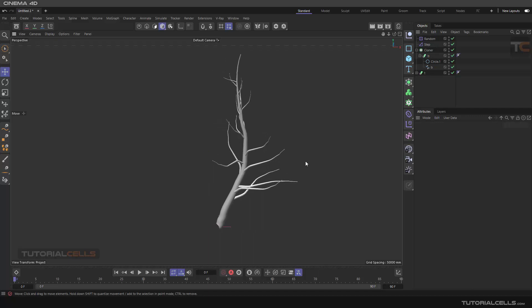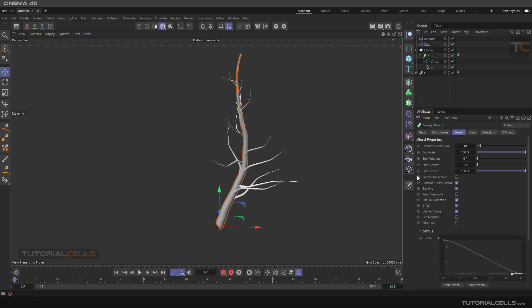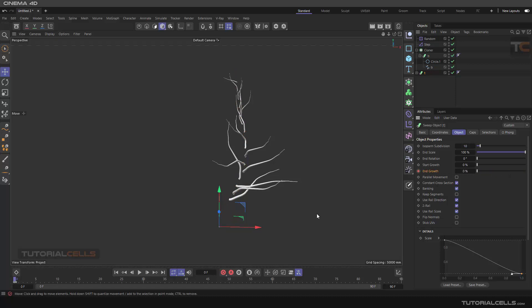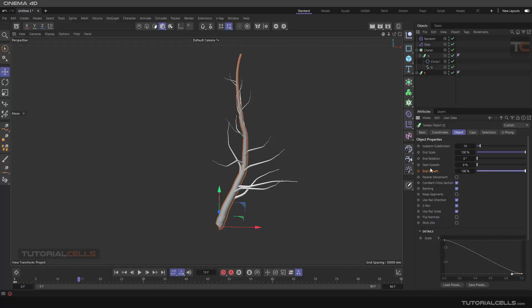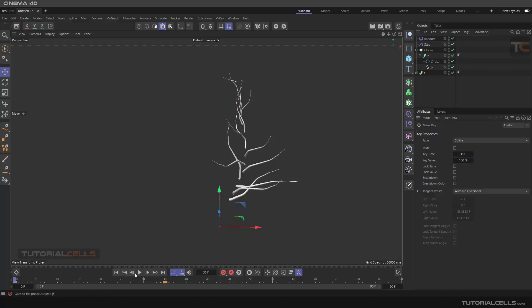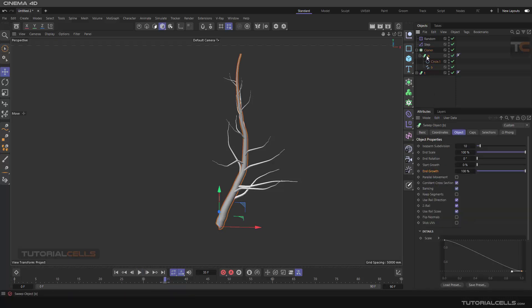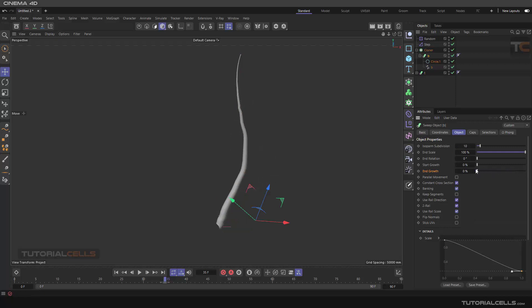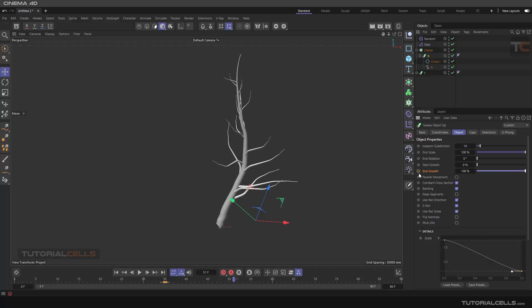Now we want to animate the growth. Go to the sweep for the trunk and animate the end growth from zero to 100. Click here to set a keyframe — this is our growth. After that, animate the branches: set the end growth of the branch sweep from zero at this frame to 100 percent at the end frame. You can animate the end growth of the sweep tool for both trunk and branches.